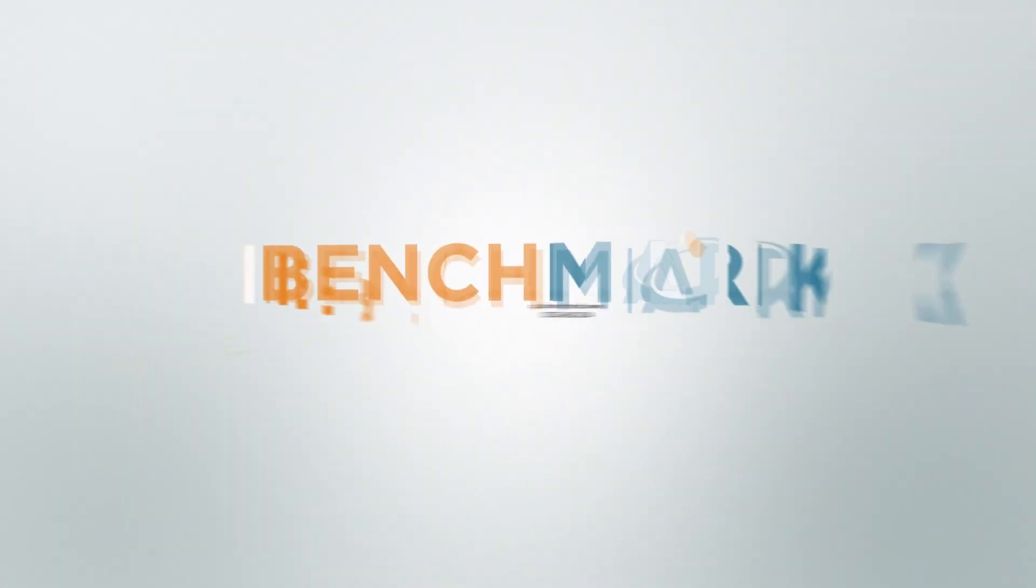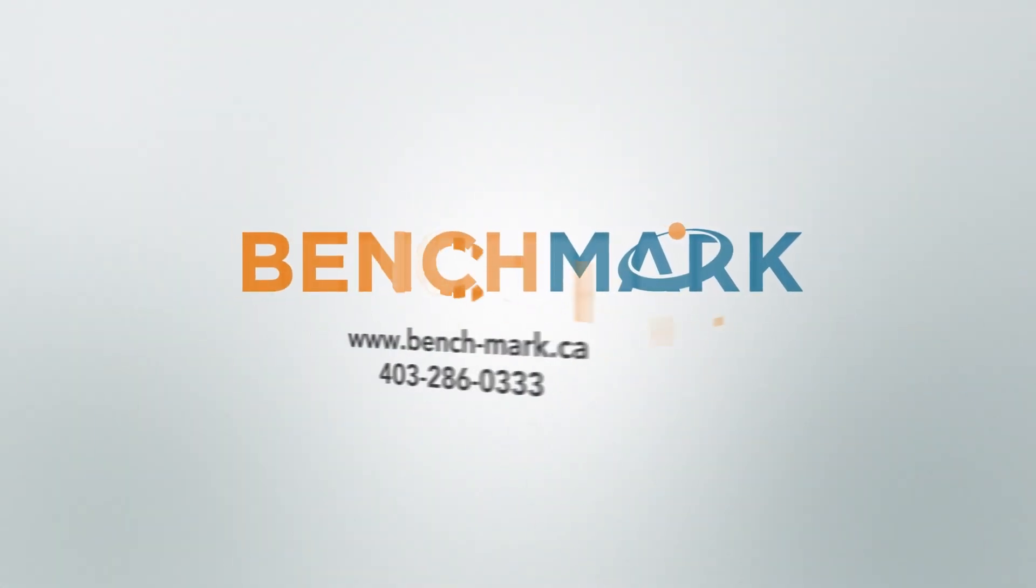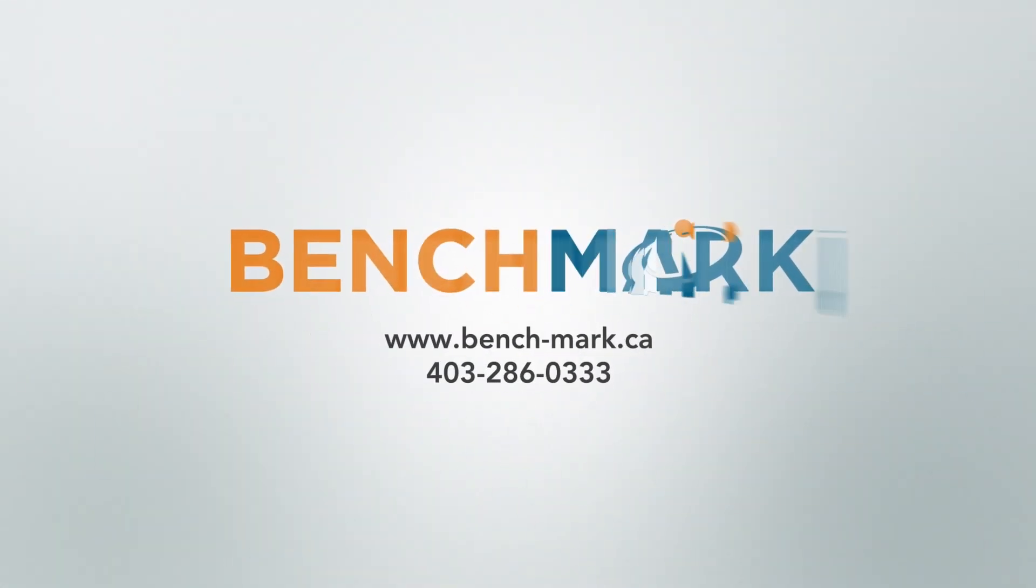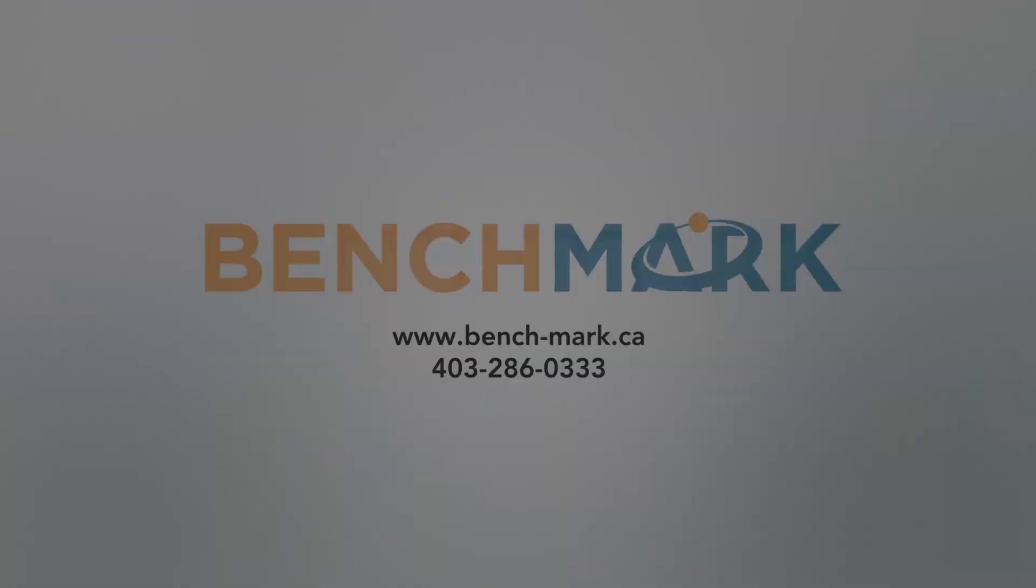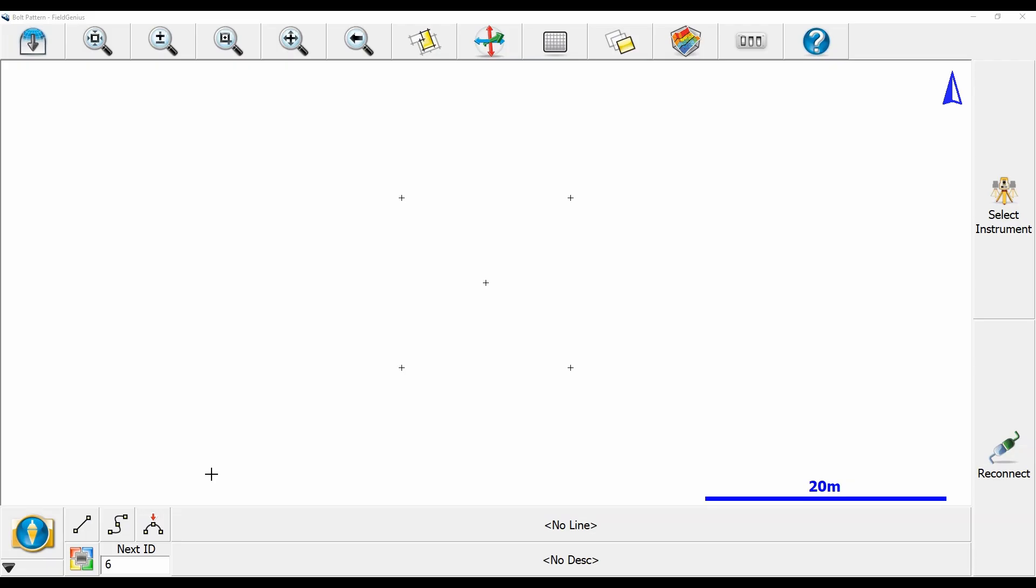Hi, this is Nolan from Benchmark and in today's video I'm going to be showing you how to create a quick grid in Microsurvey's Field Genius.